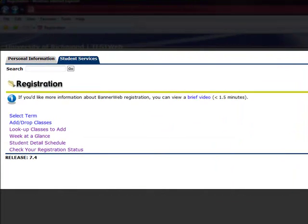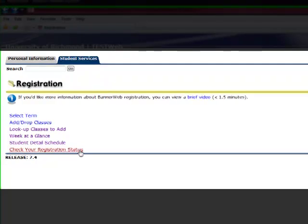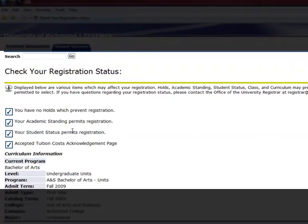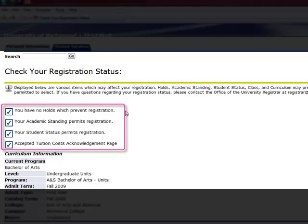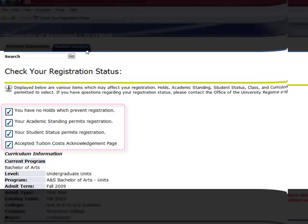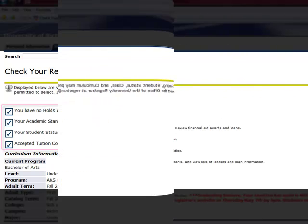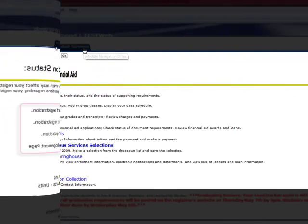To see your registration status, you'll click on the Next link. This is an important section because you'll see if you have any items which need to be resolved before you'll be allowed to register, including holds and academic standing. You'll also note the Accepted Tuition Cost Acknowledgement page, which we'll see in the Errors tutorial.